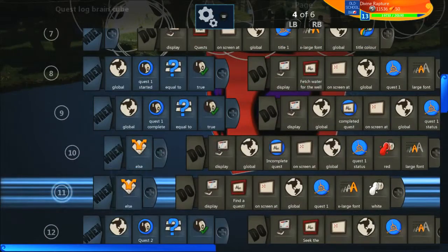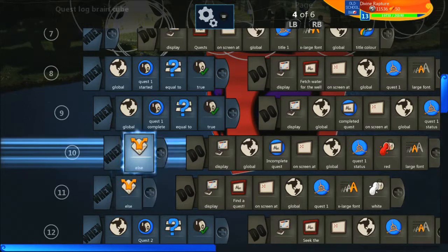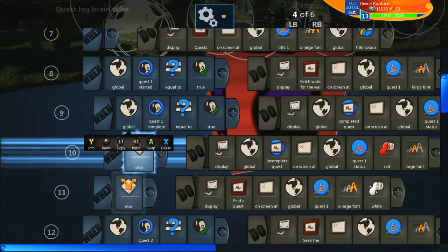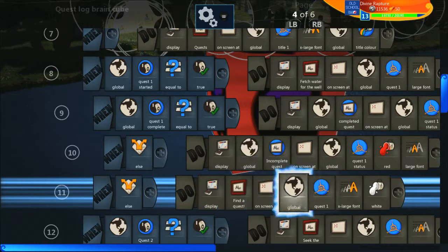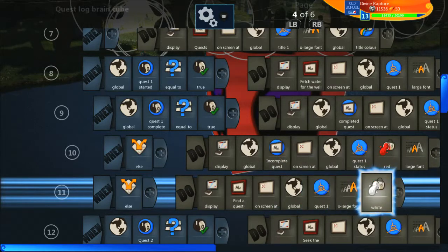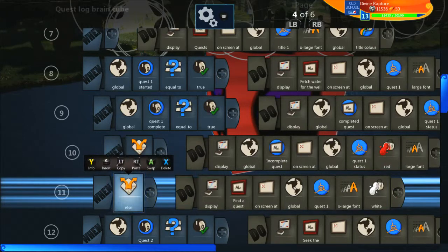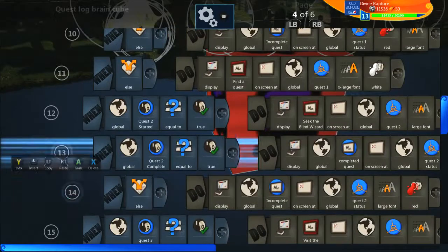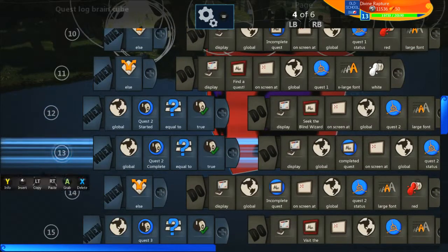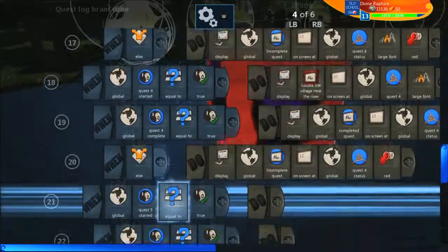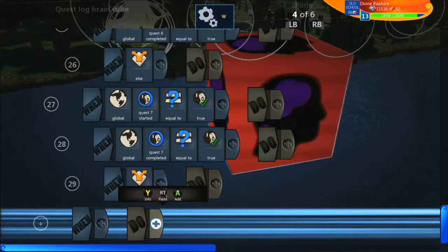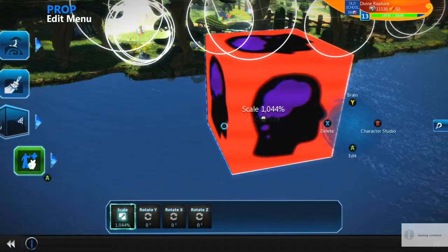The only line that's different for the first quest is line 11 — it's not needed for any other quest — which brings it back one line to meet line 9 in the same link. Here we say else again: display something like 'Find a quest' or 'Go here to get your first quest', displayed on screen at quest one in a larger white font. After that it's the same for every single quest — you've got quest started, quest complete equals true, else if it isn't, and that repeats for every quest up to however many you want.